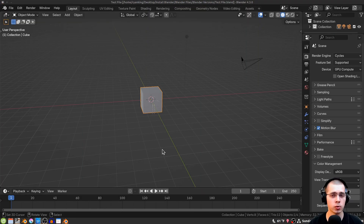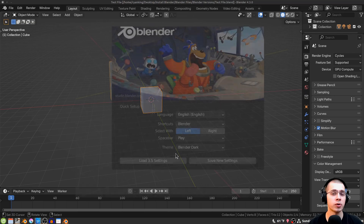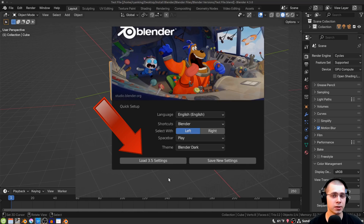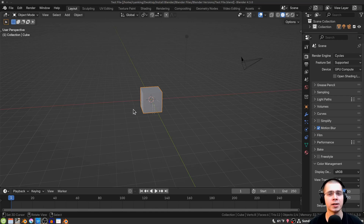You might be wondering how to get back your old preferences, add-ons, and default startup file. When you first open a new Blender version, there's a button on the splash screen that you can click to load all settings from the previous Blender version. That's the easiest way. However, if you clicked away from the splash screen and it's gone, you can do this manually.